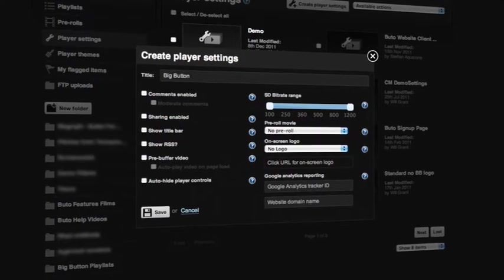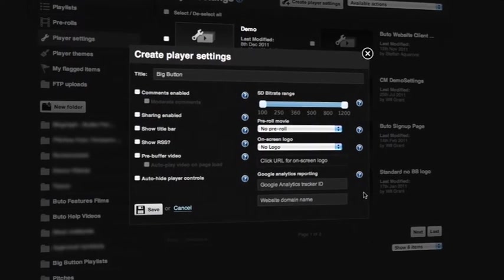Even more important is being able to see how your video is affecting your bottom line. Well, with Butoh, you can.